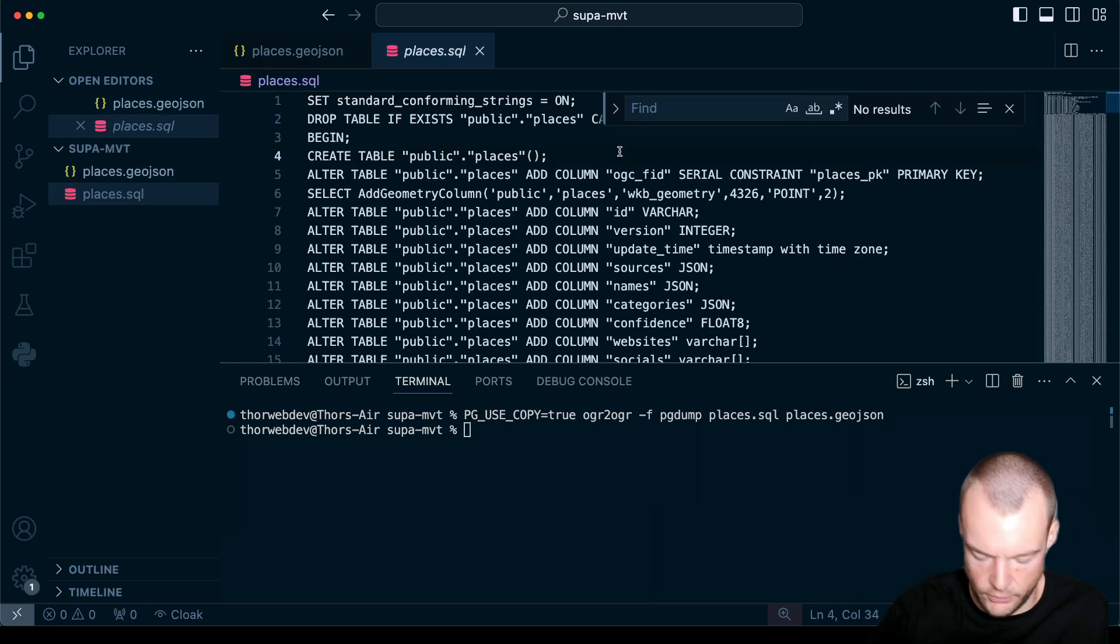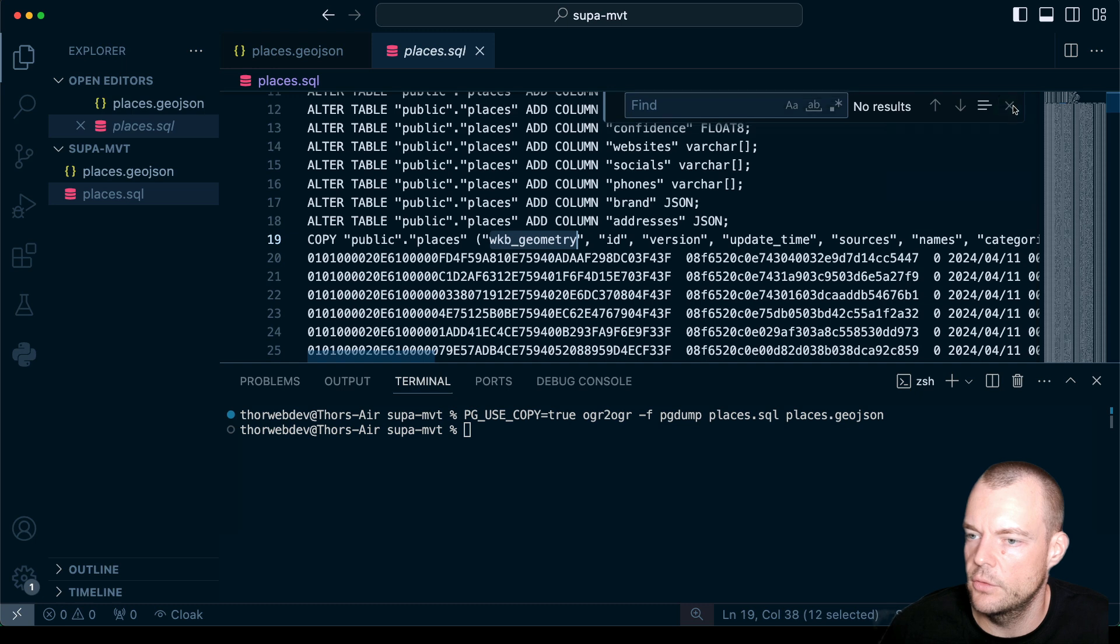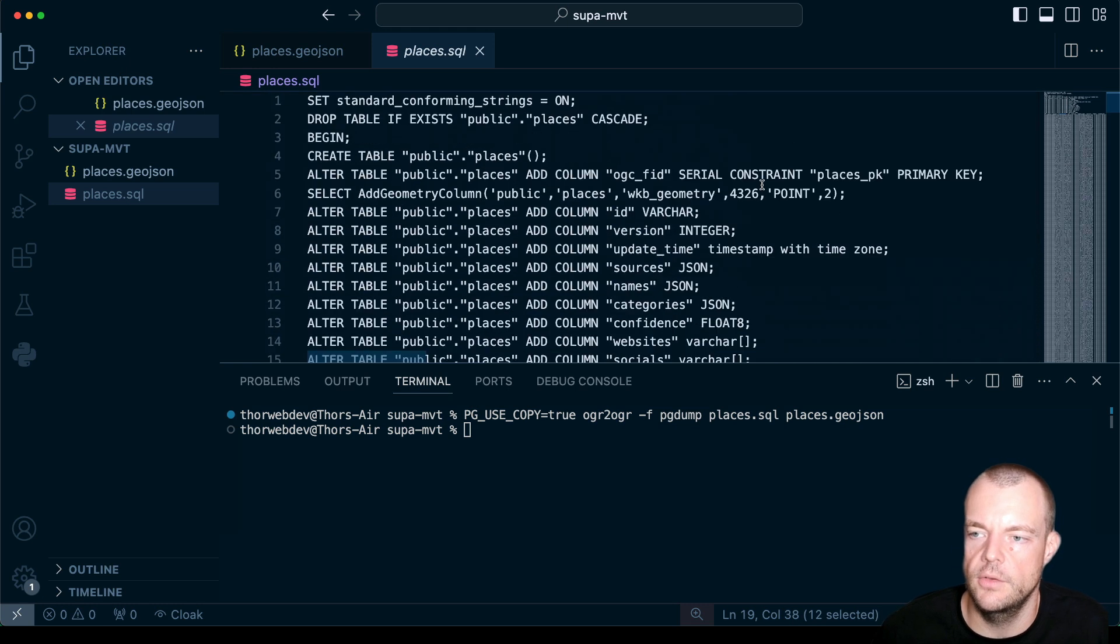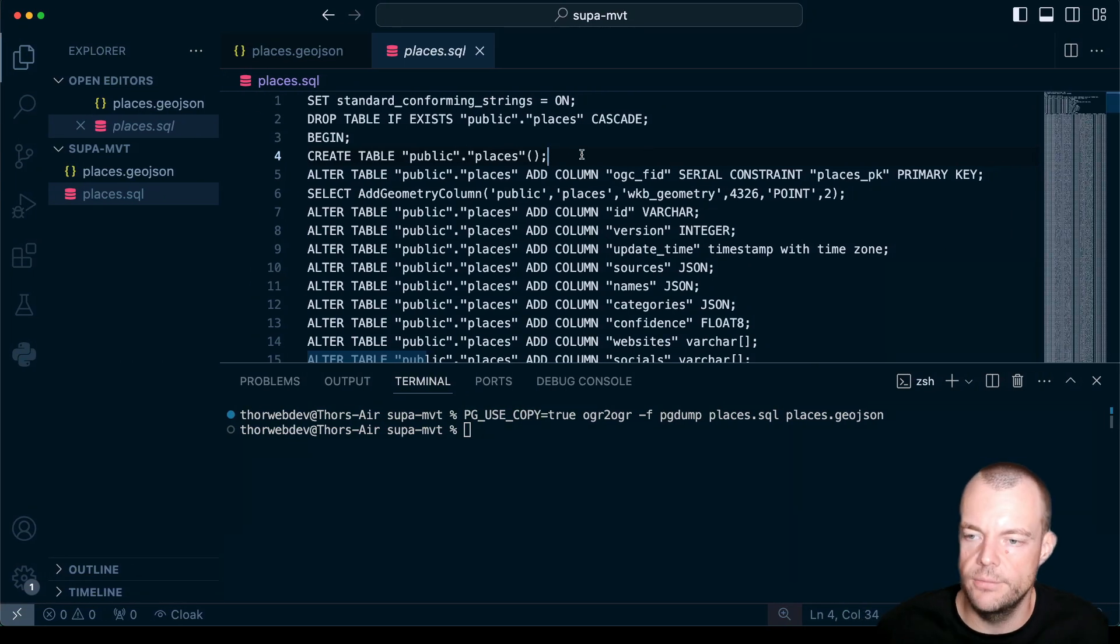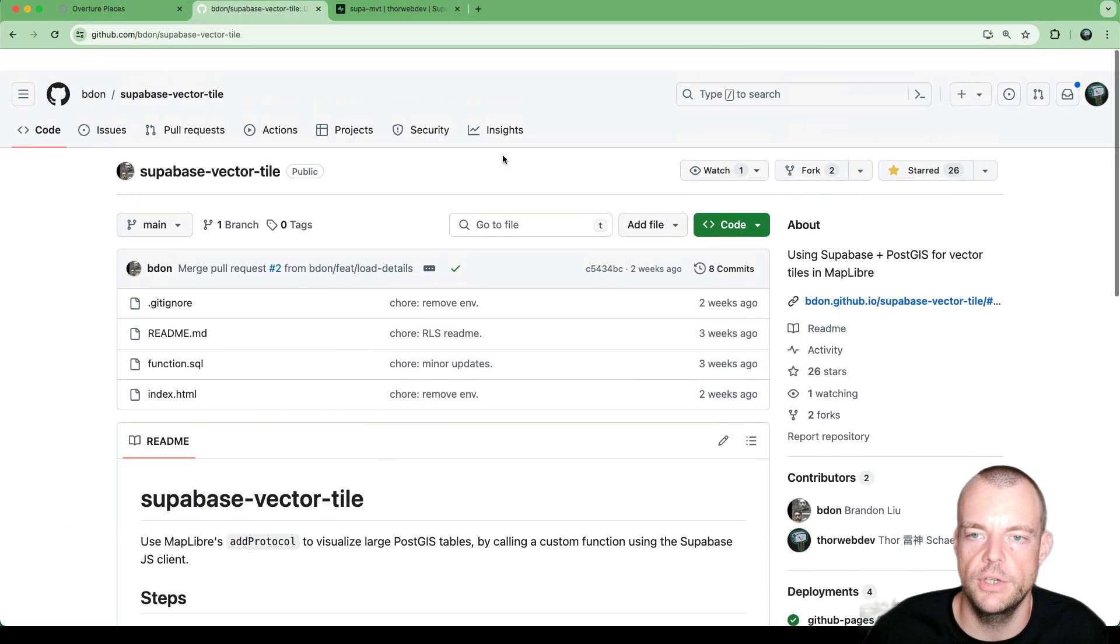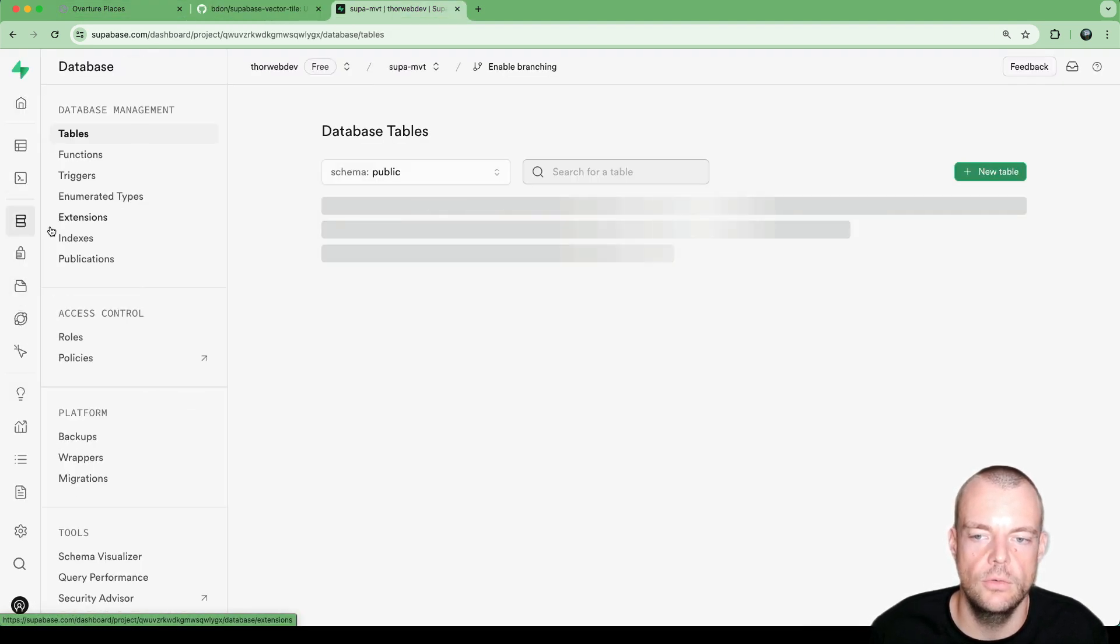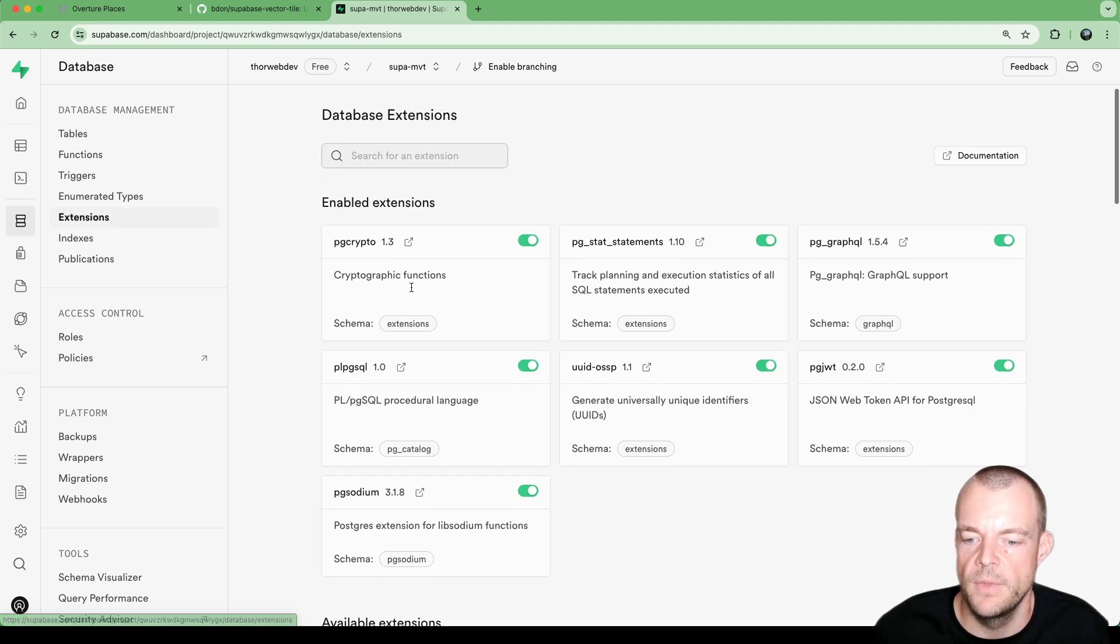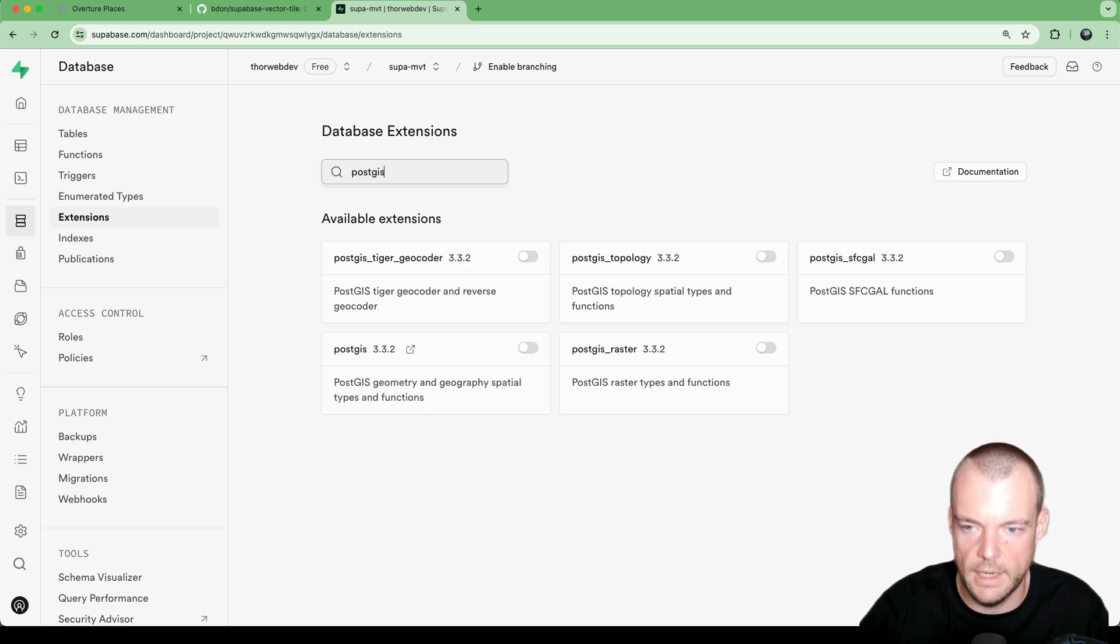Now, first of all, we'll be using here geometries and things. So we need to make sure that PostGIS is enabled on our database. Now, if you haven't used PostGIS before, I'll link you a video below of getting started with PostGIS. Now, within Supabase, that is very easy. We can go to database. We can go to extensions. And then we can simply put in PostGIS.